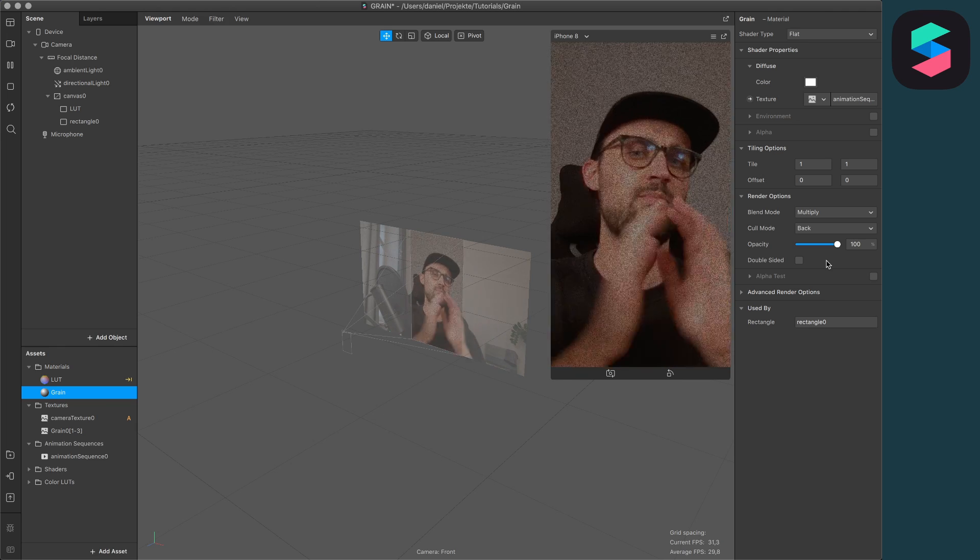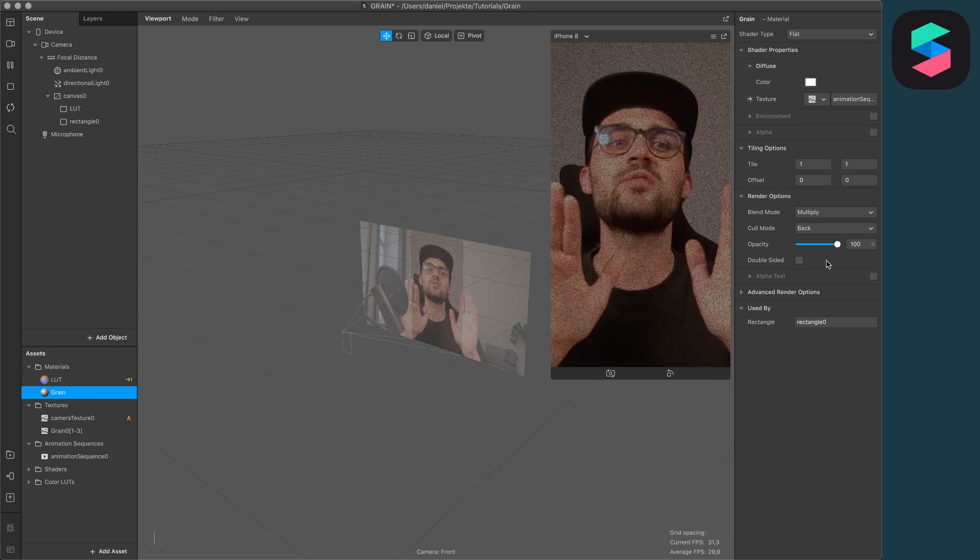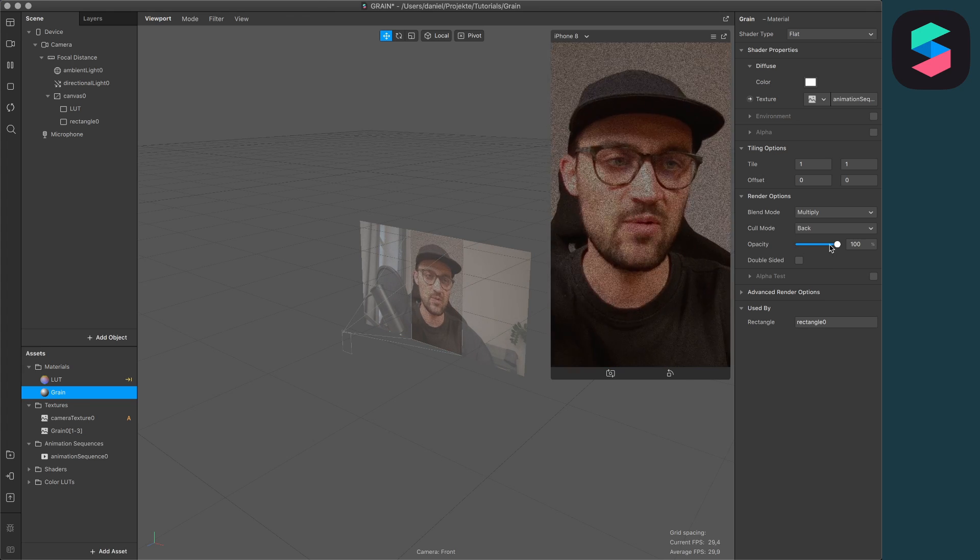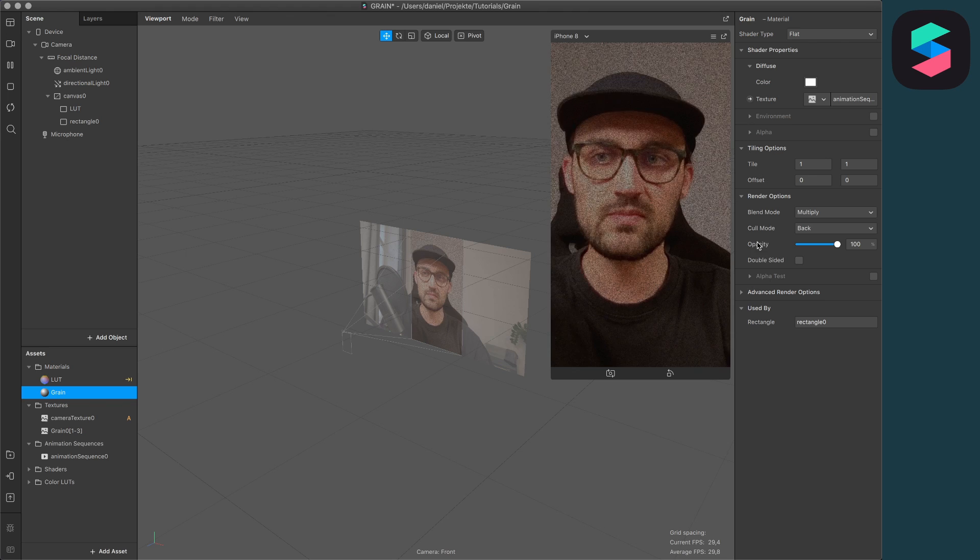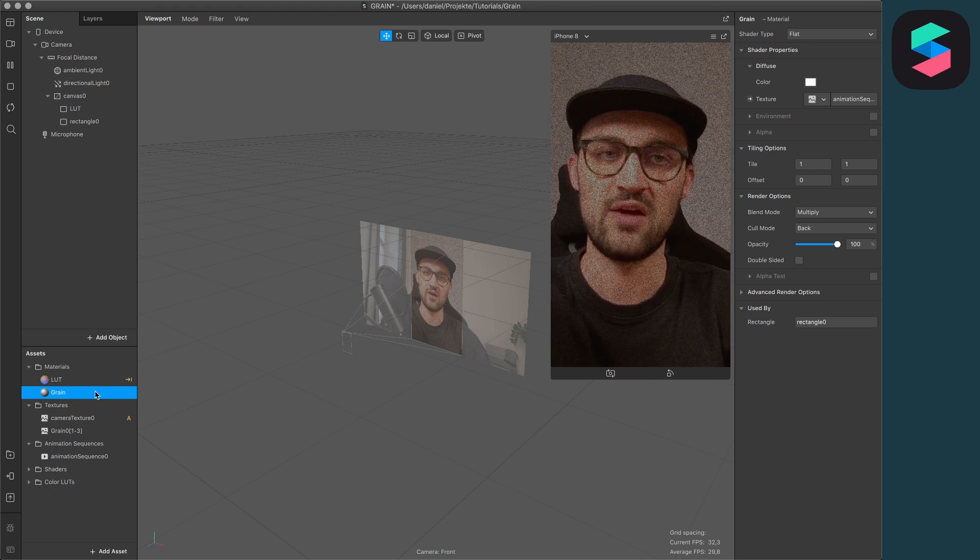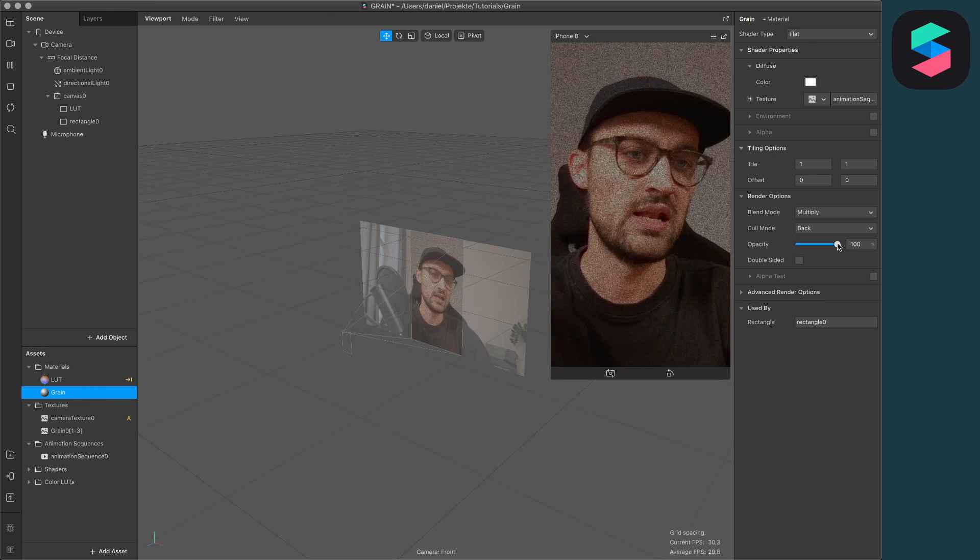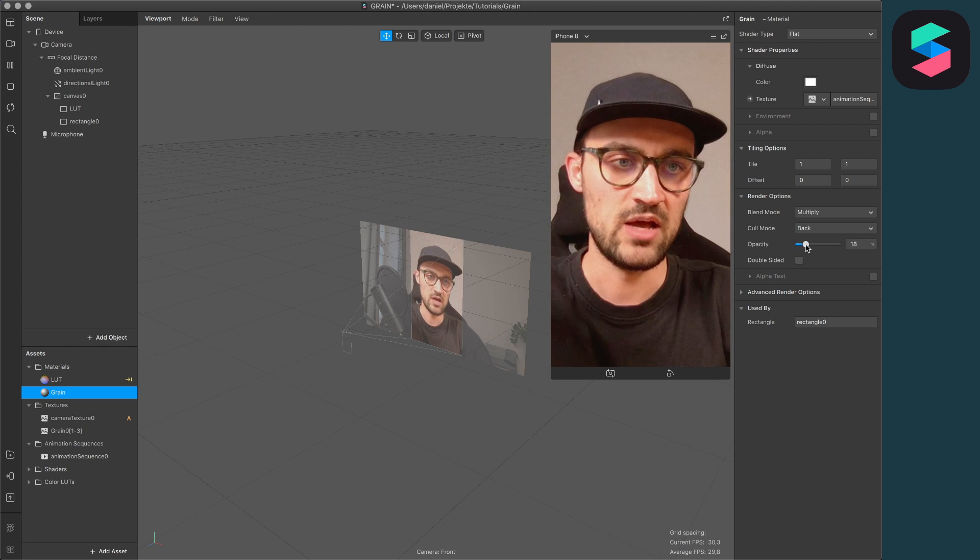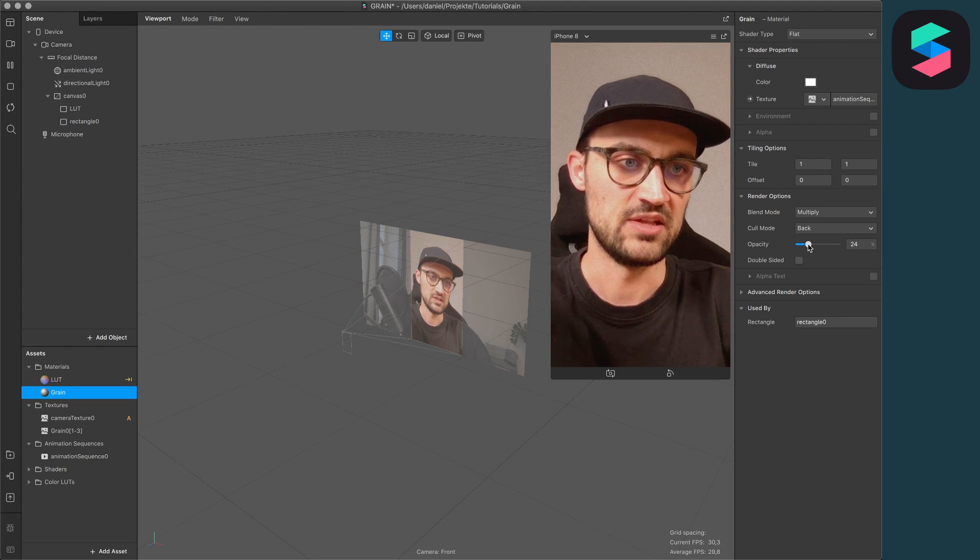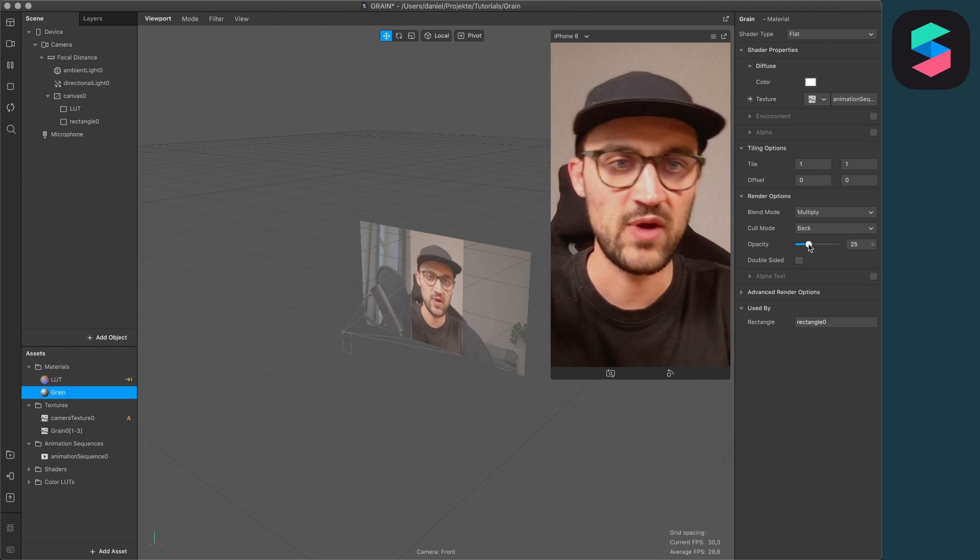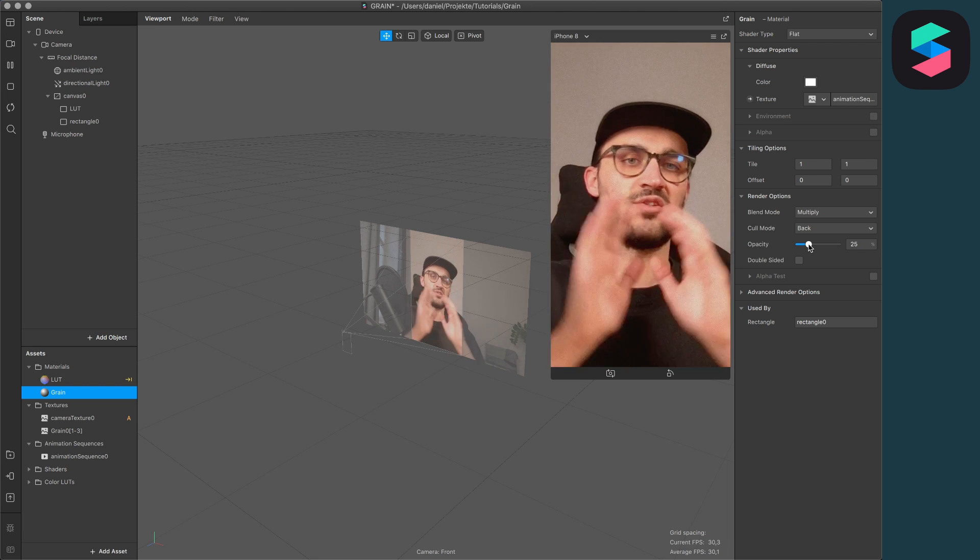For this, go to the right hand side when you have selected the material and lower the opacity. I think here 25 is a good amount of grain. You see a little bit so you get that nostalgic vintage flair to your filter.